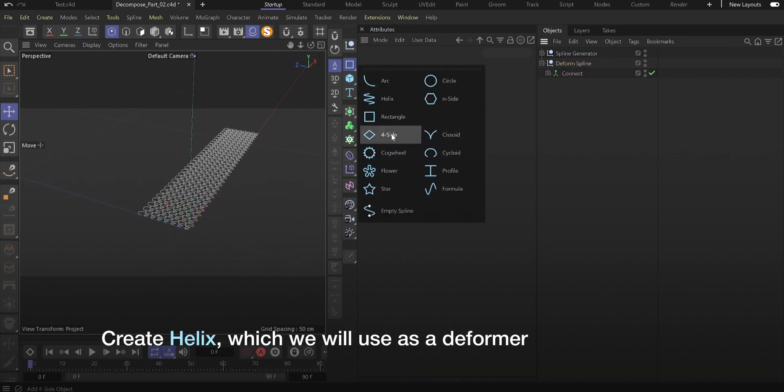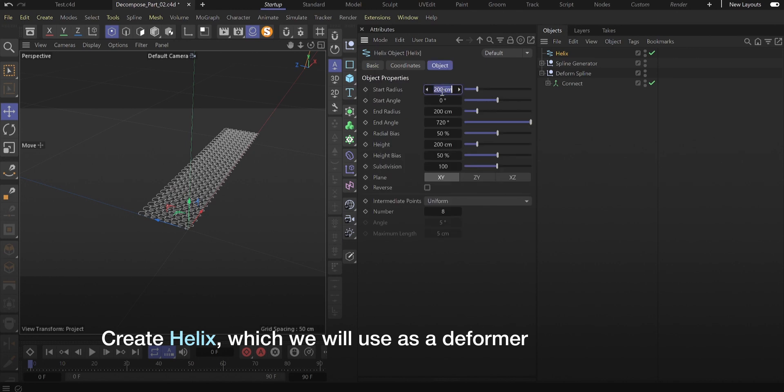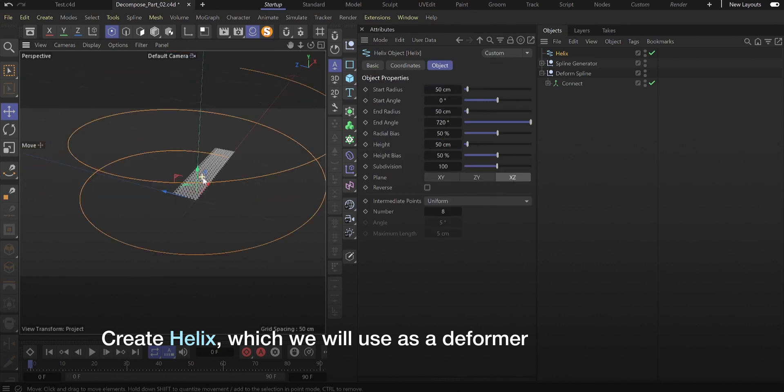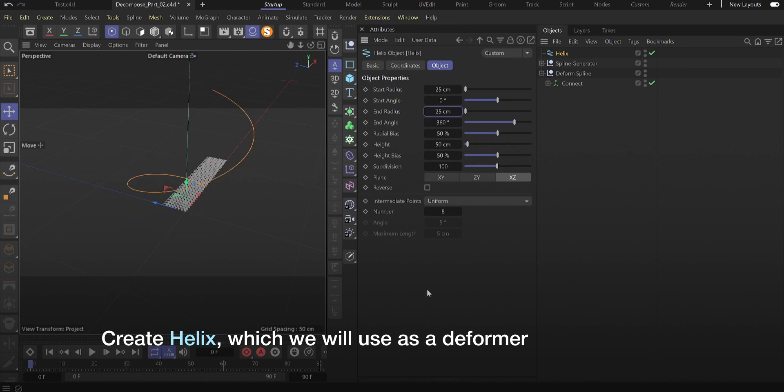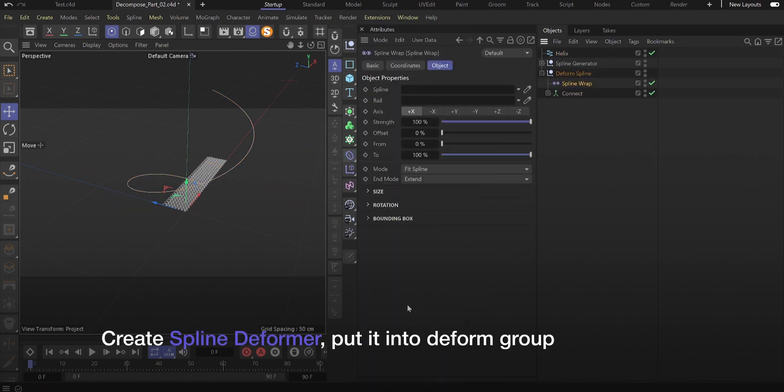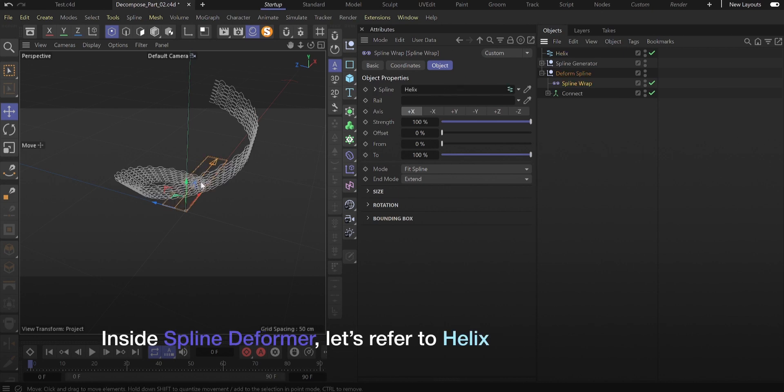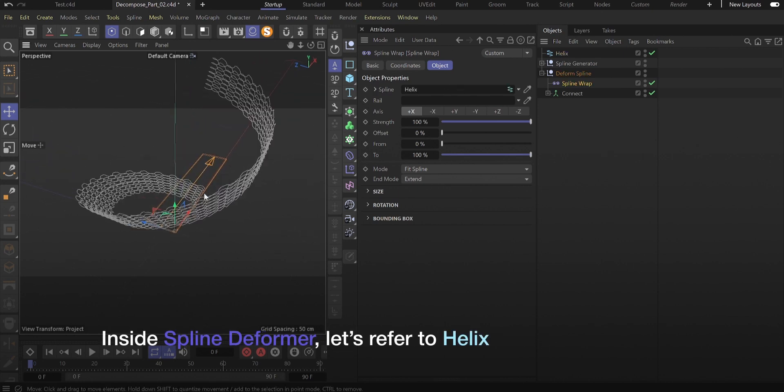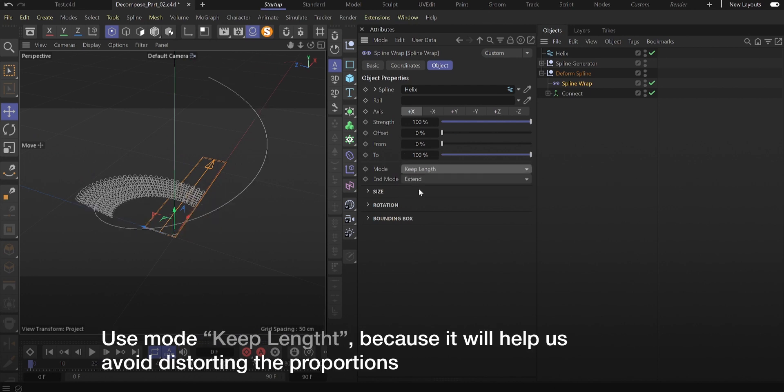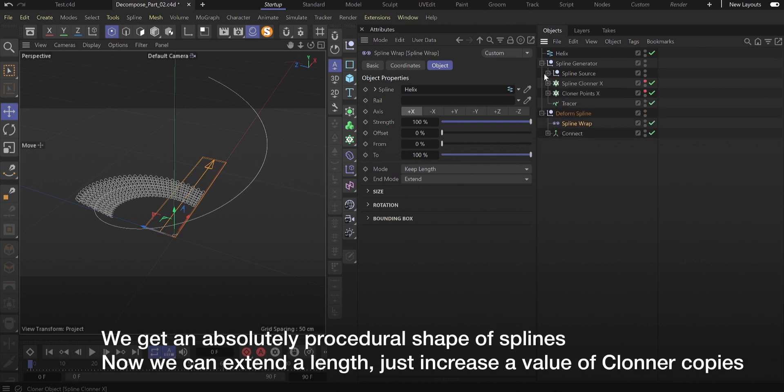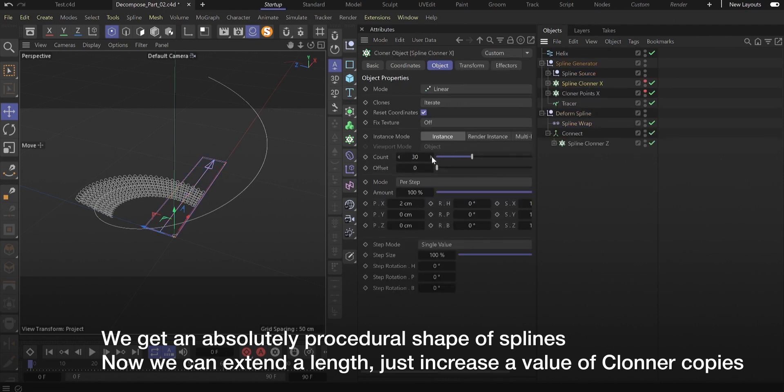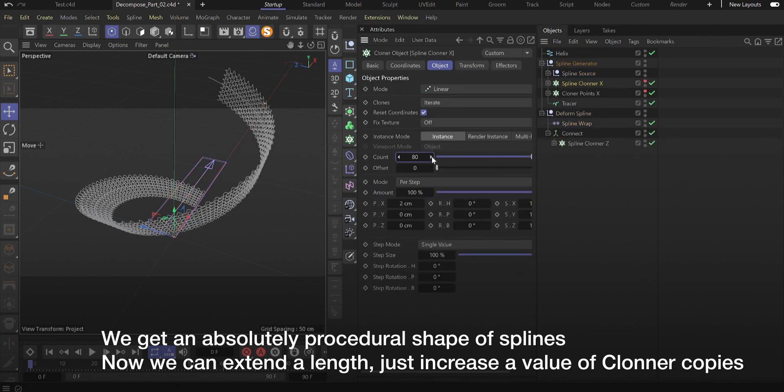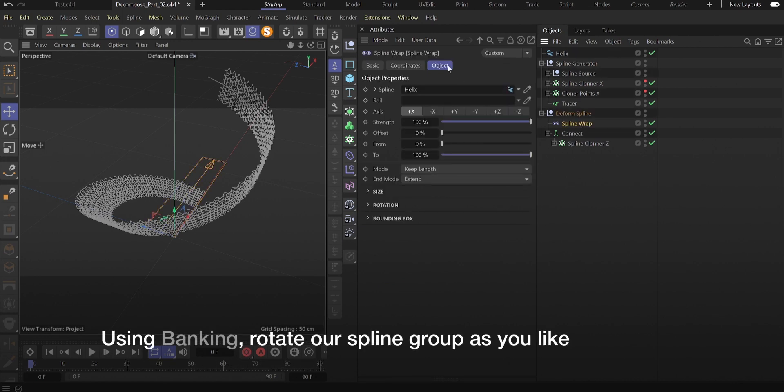Create helix which we will use as a deformer. Use keep length mode because it will help us avoid distorting the proportions. Create spline deformer. We get an absolutely procedural shape of splines. Now we can extend the length just by increasing the value of cloner copies. Using banking, rotate our spline group as you like.